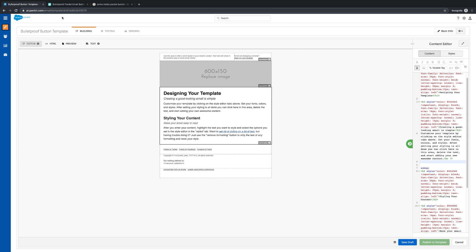In this video, we're going to learn an easy way to generate buttons for Pardot emails that will look uniform across all major email clients, without the use of Outlook-specific VML, which can cause click-tracking issues.